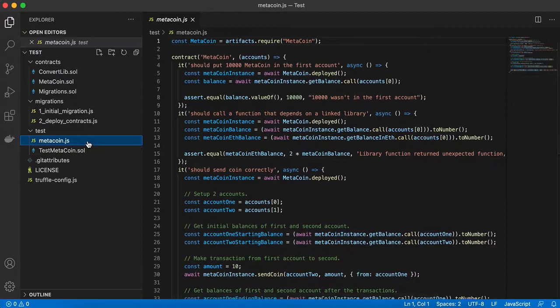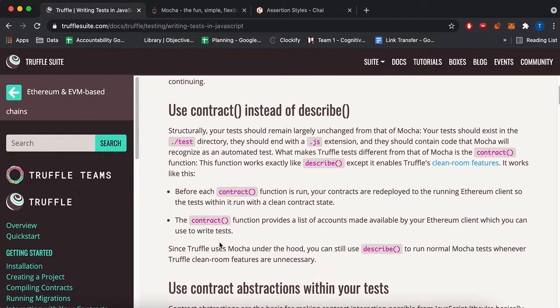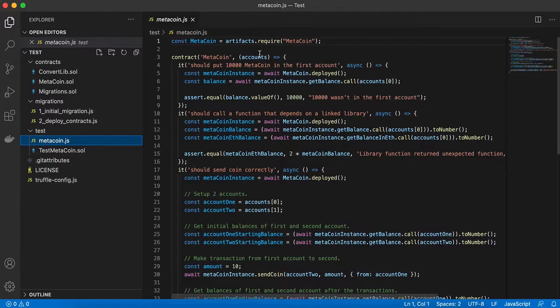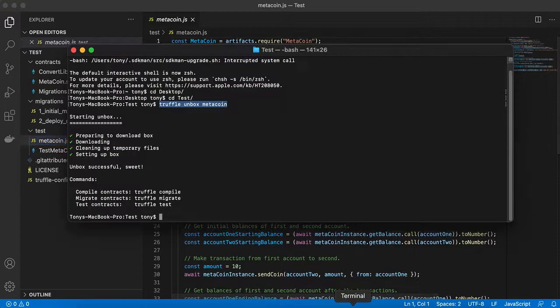If you were to deploy this on an Ethereum network, you would put all your contracts into these artifacts.require statements, and then you'll deploy them. And then here are the actual tests that are made for you. There's a JavaScript version, MetaCoin.js, and a Solidity version of tests. We'll focus on the JavaScript version.